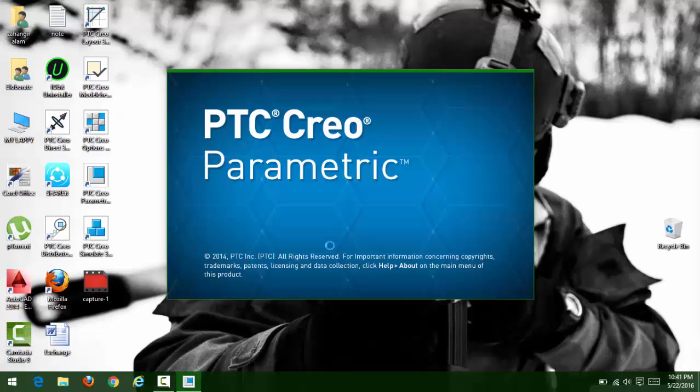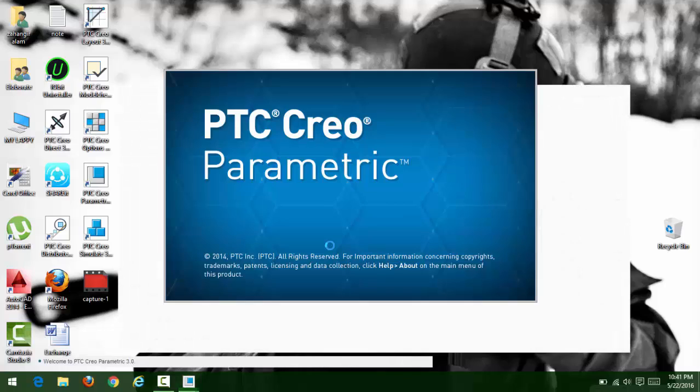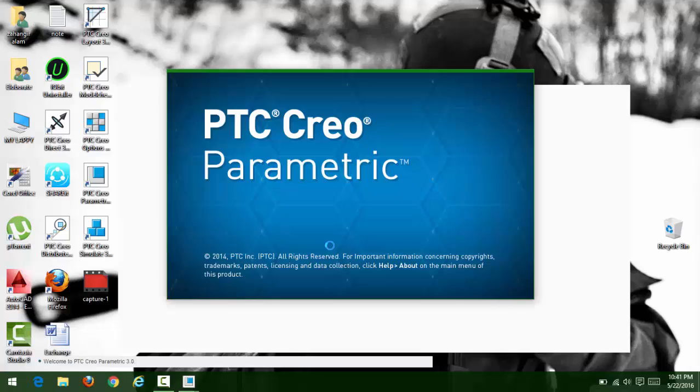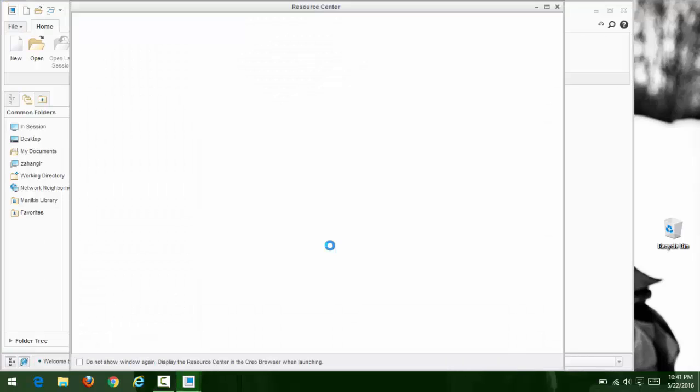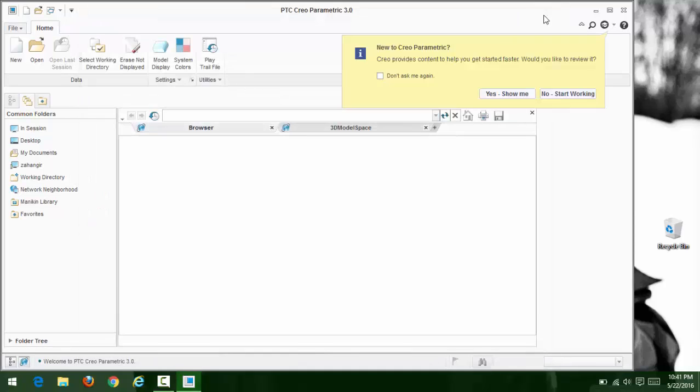Please like and subscribe. You'll get our next tutorials on AutoCAD, PTC Creo, and CAD programming. Thanks for watching, like and subscribe, and share it with your friends who need this. Thank you.